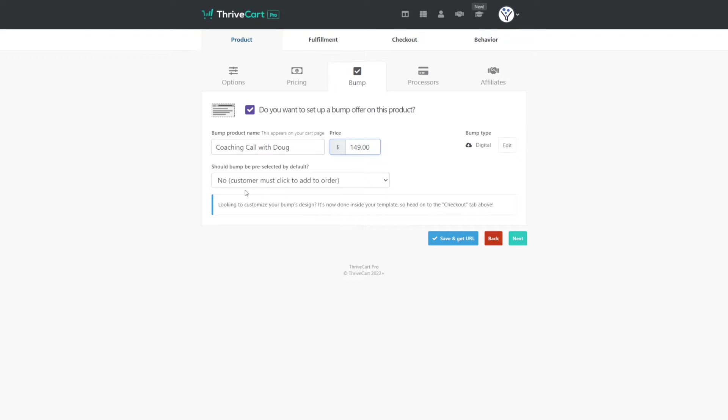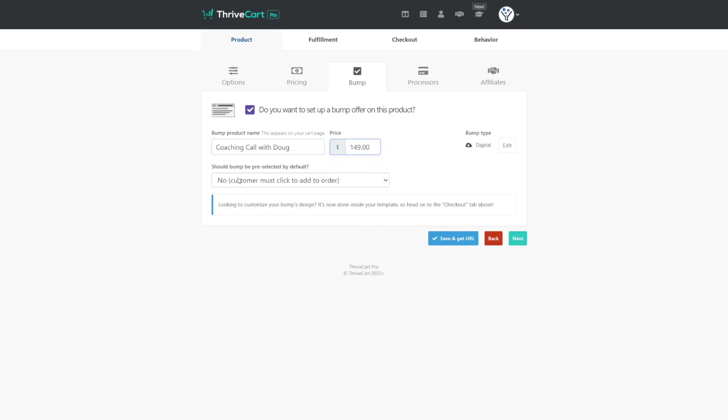And then we can choose whether or not the order bump is selected by default. I personally like to leave this off because when somebody goes to buy a product, they're expecting to buy that product and not the order bump. So I feel like this is just courteous or polite to not check this by default.